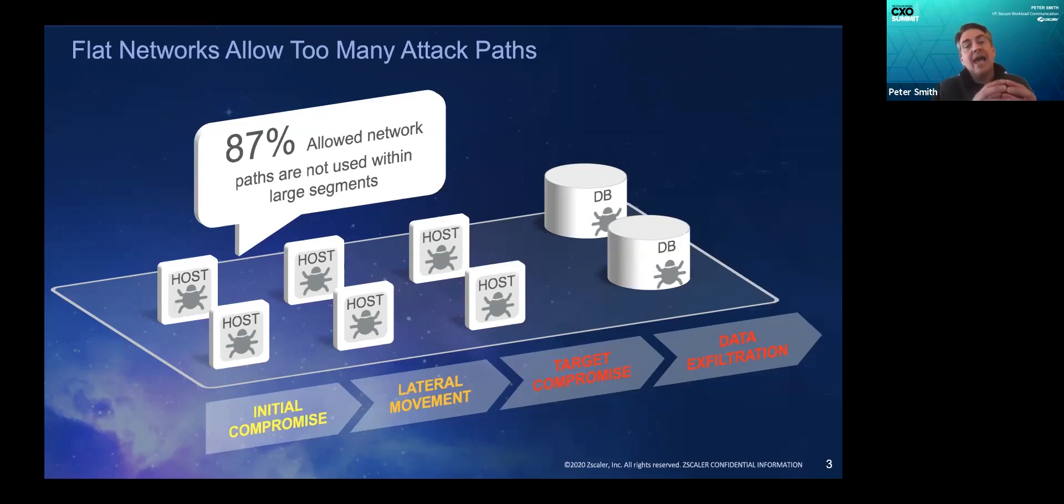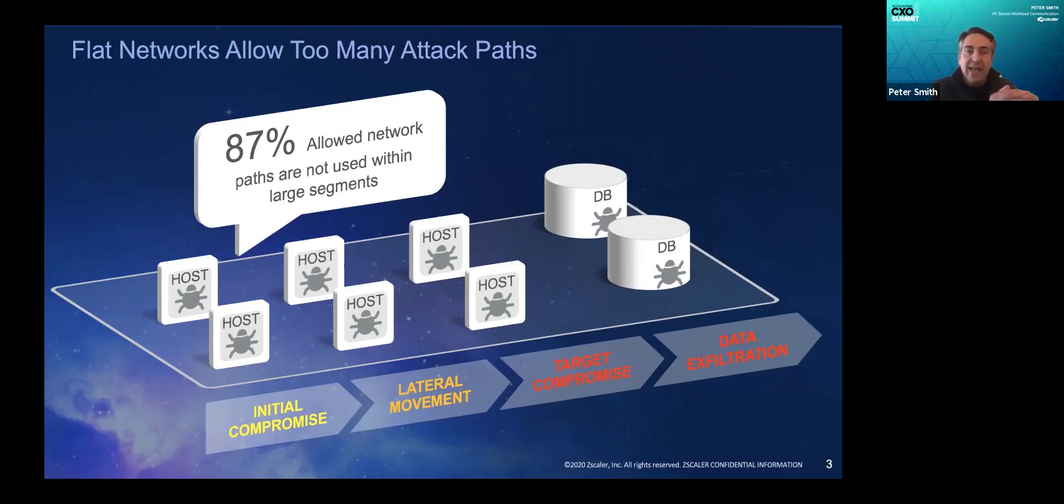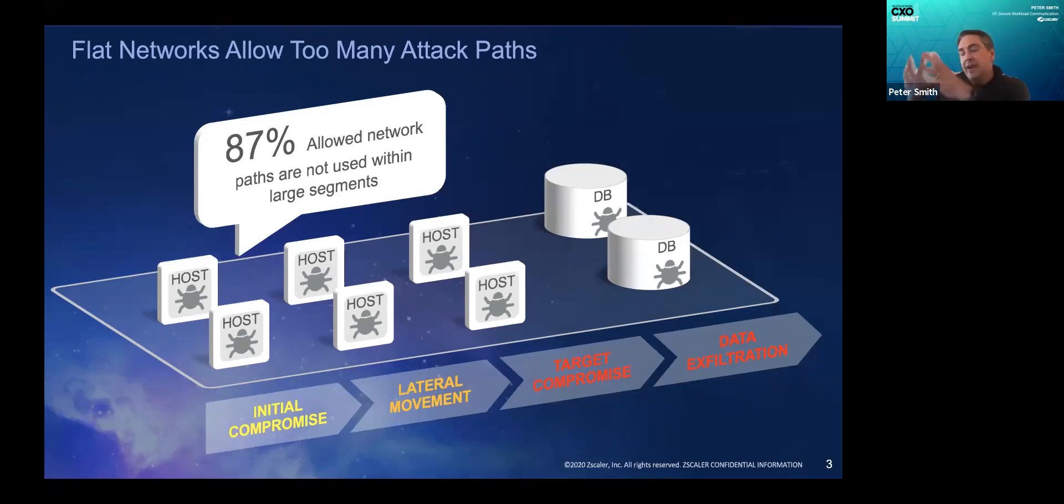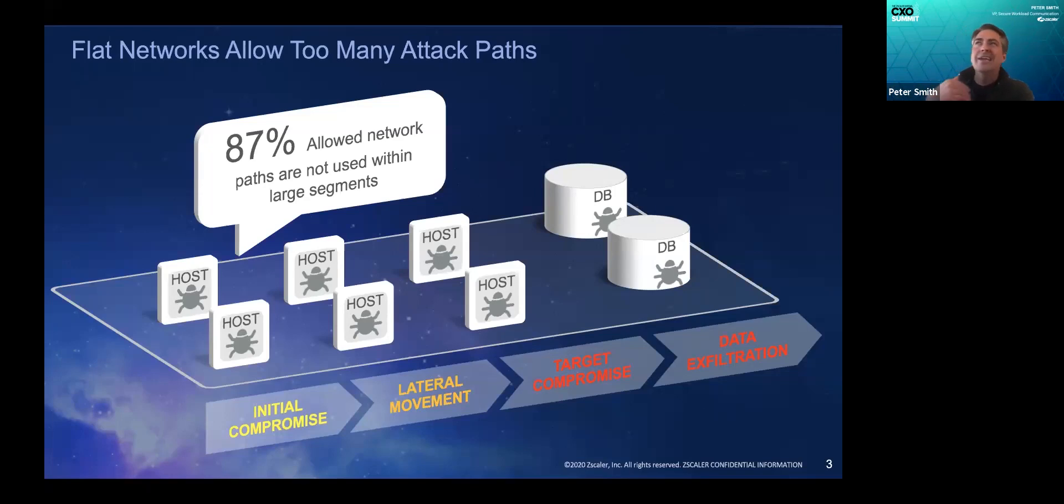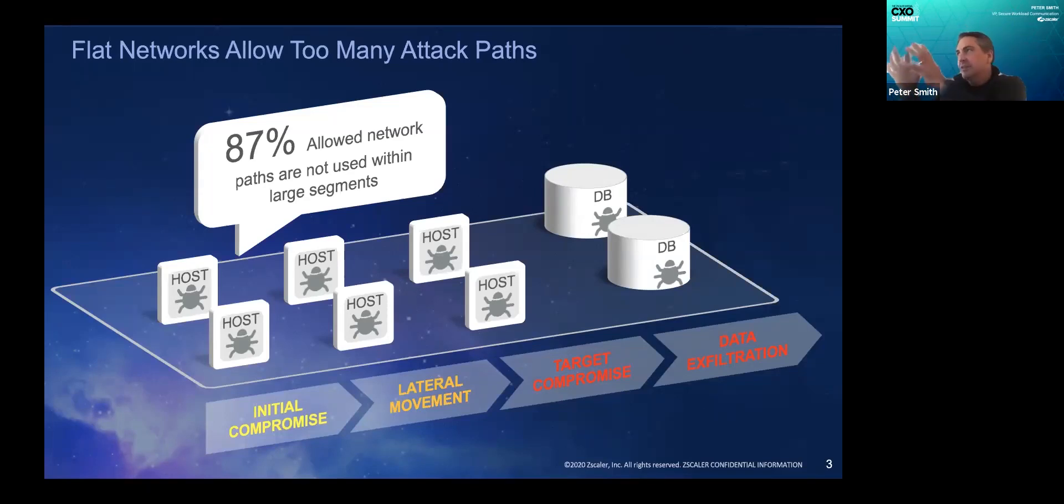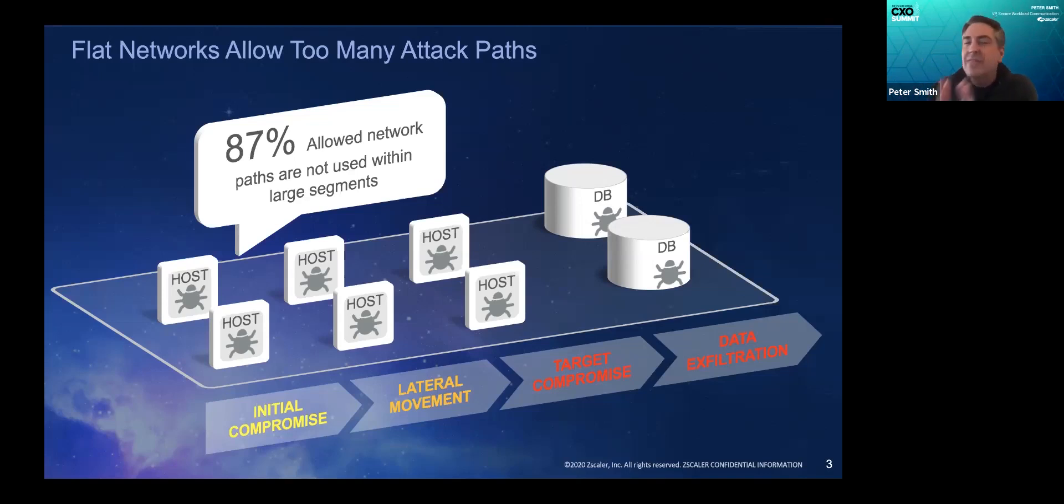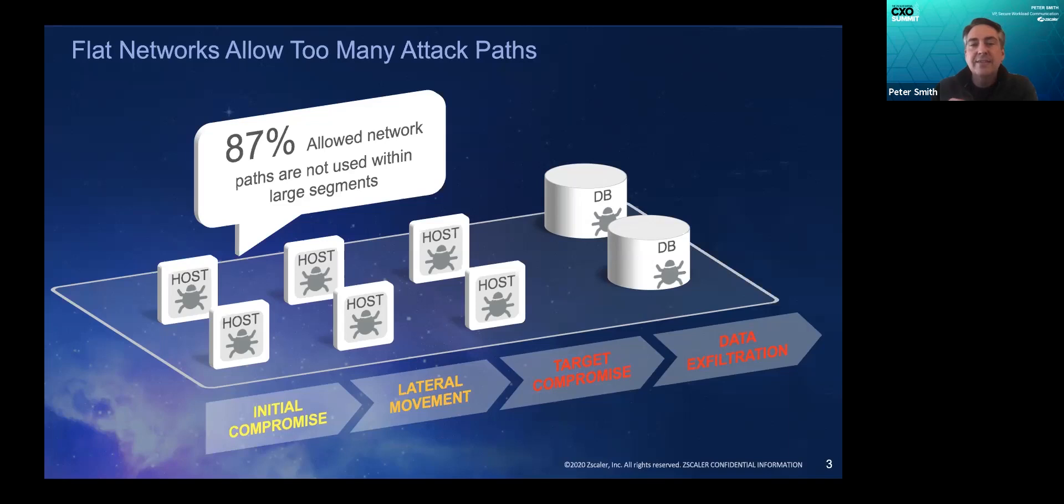You'll often have data classification networks that will have all of your sensitive assets over here, all of your publicly accessible assets over here, and the rest over here. Or you might divide the environment by production, pre-production, development, staging, so on and so forth. The net point is there is a lot of unrelated devices inside one big flat network.